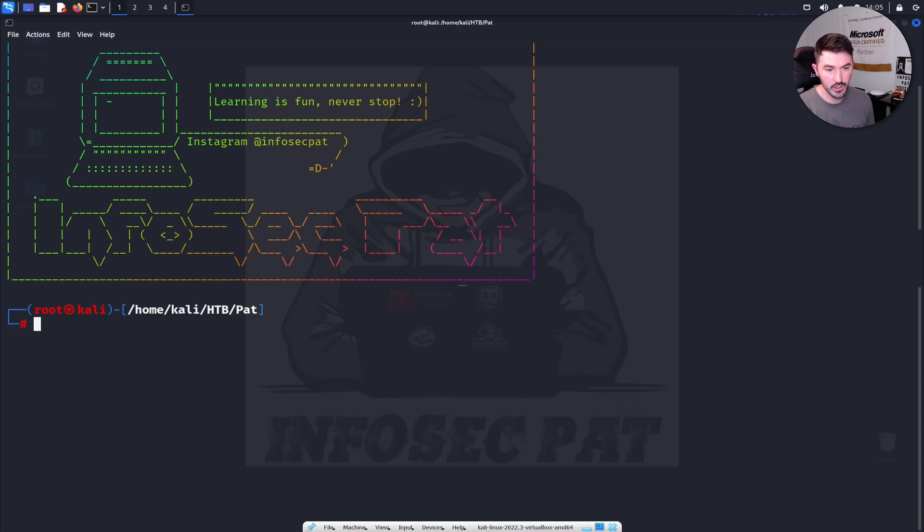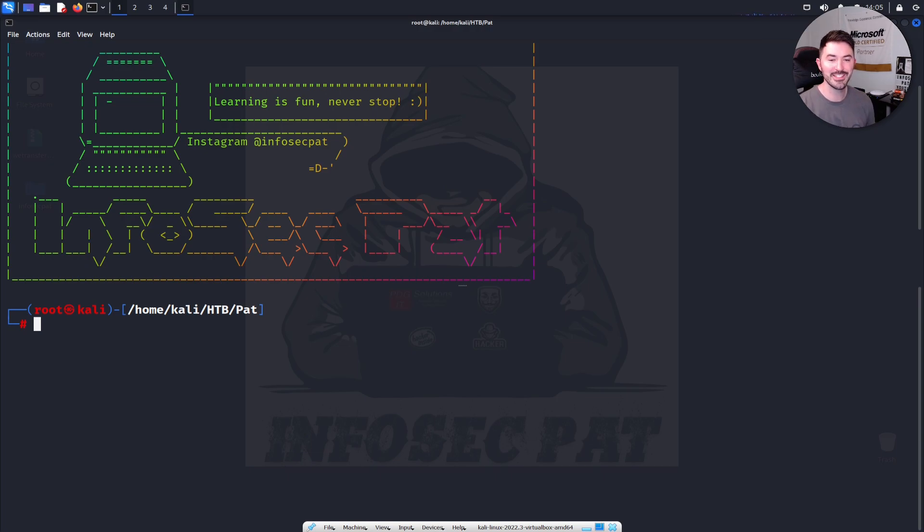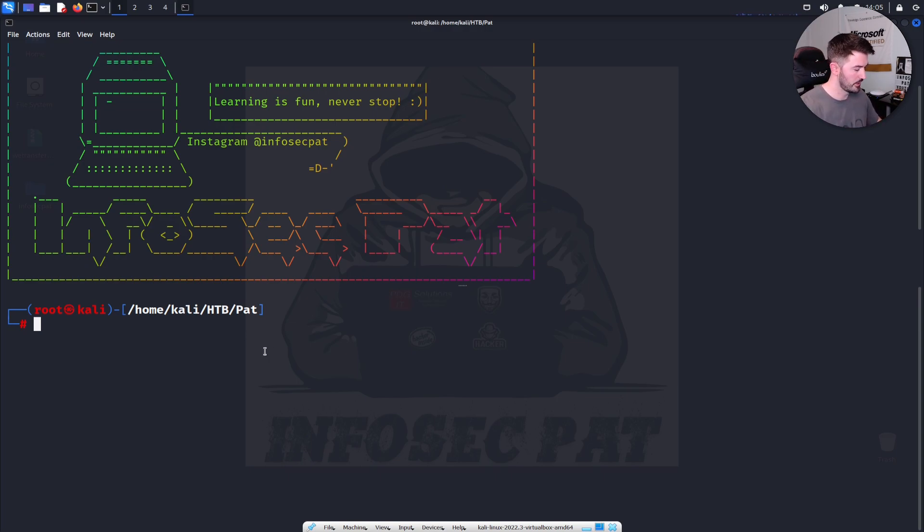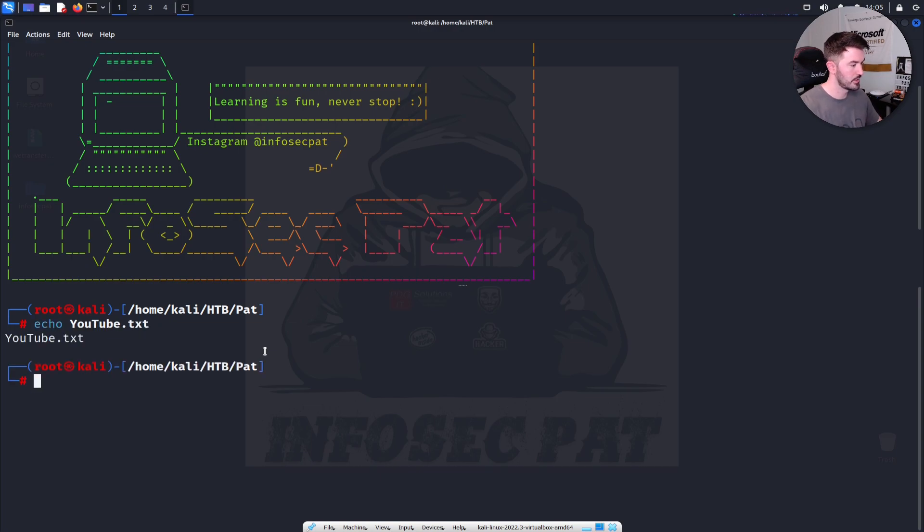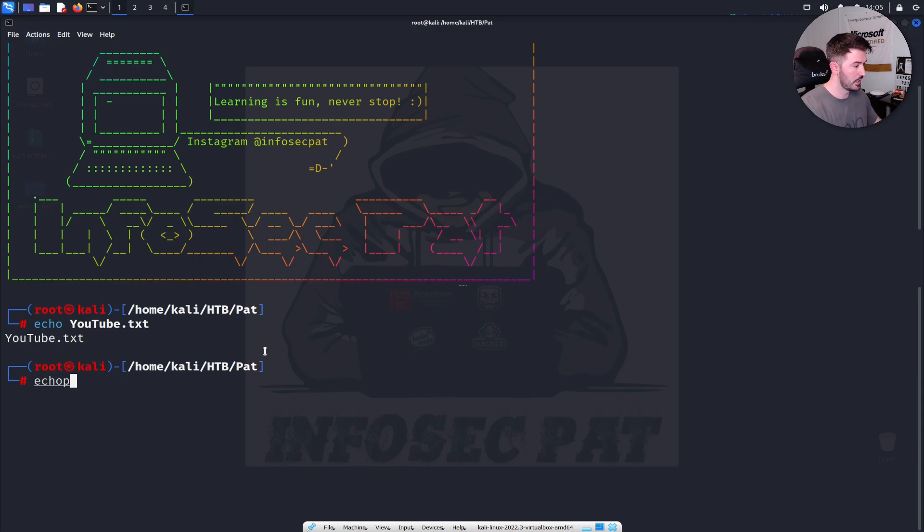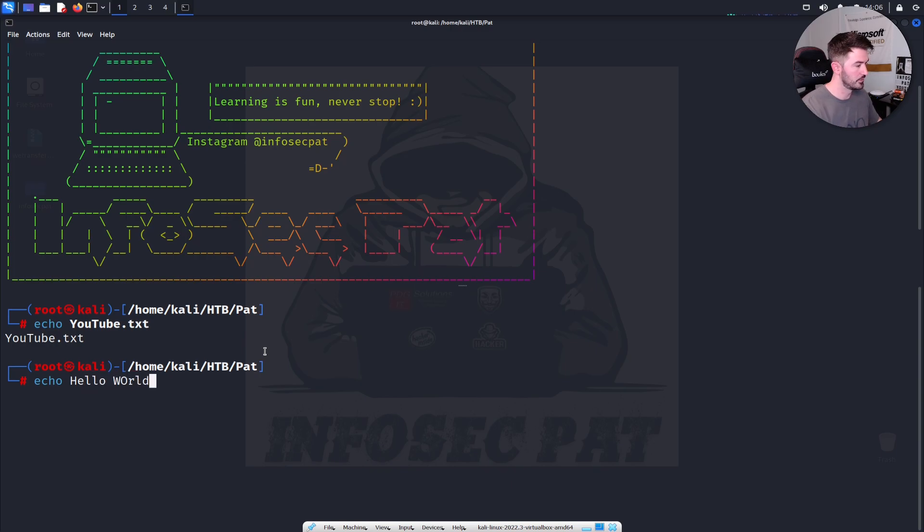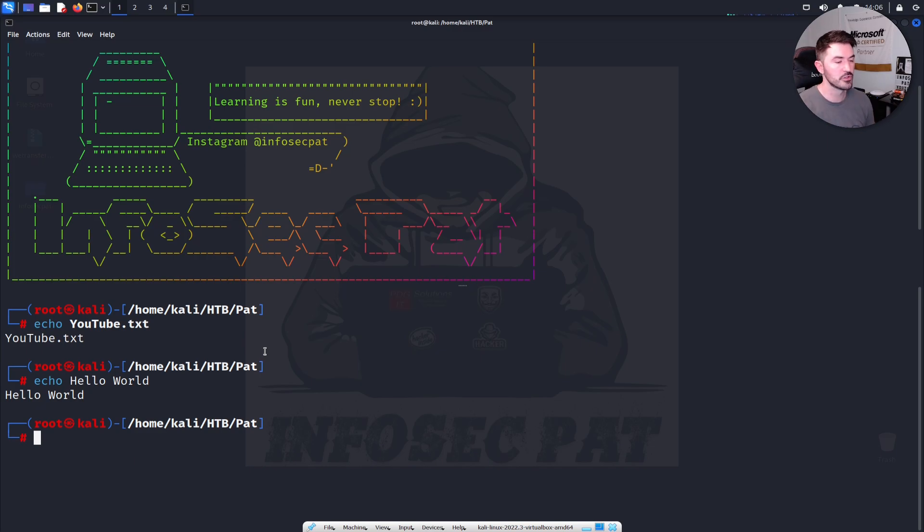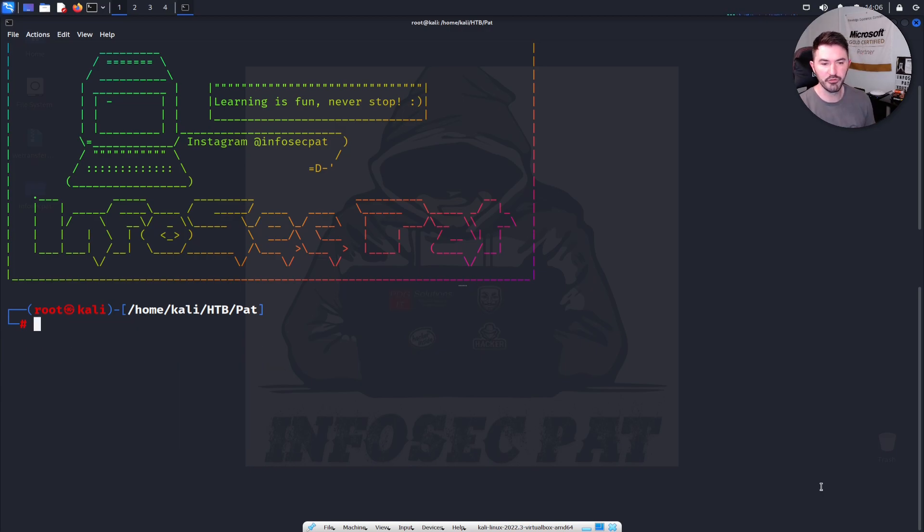So another one we can do is the echo command. So echo goes ahead and print any text that's allowed on the command. So let's do echo YouTube. And then it's just YouTube. Because YouTube.txt is pretty much what we're echoing. So you can do echo hello world. And now it says hello world. So it's pretty much just printing any text that we write.